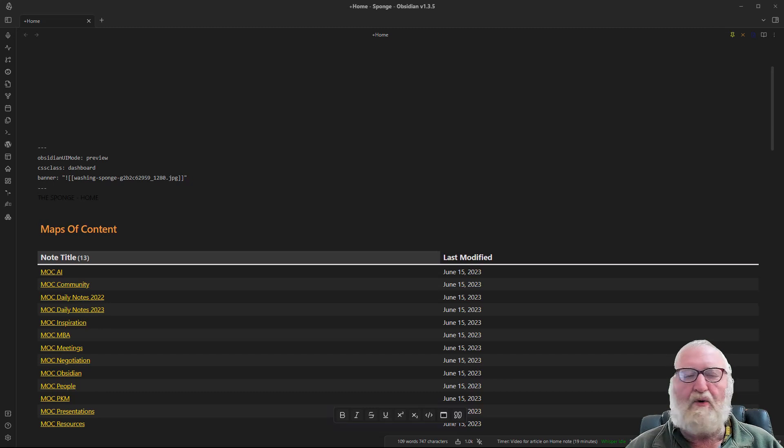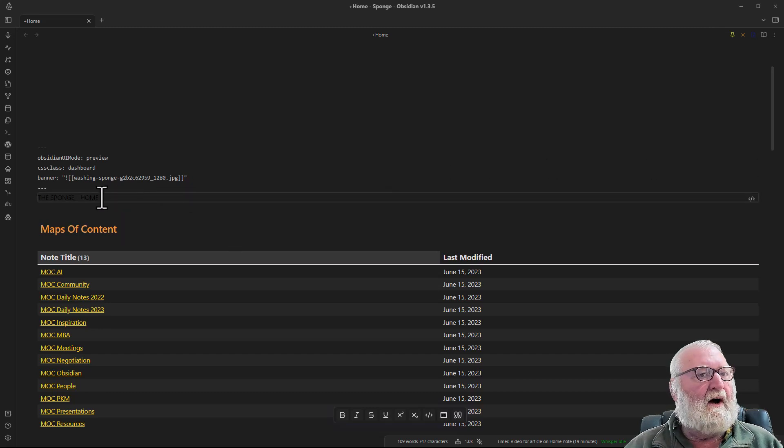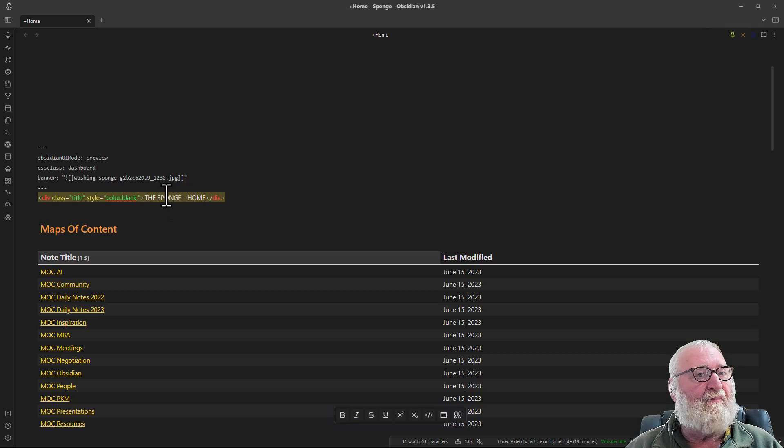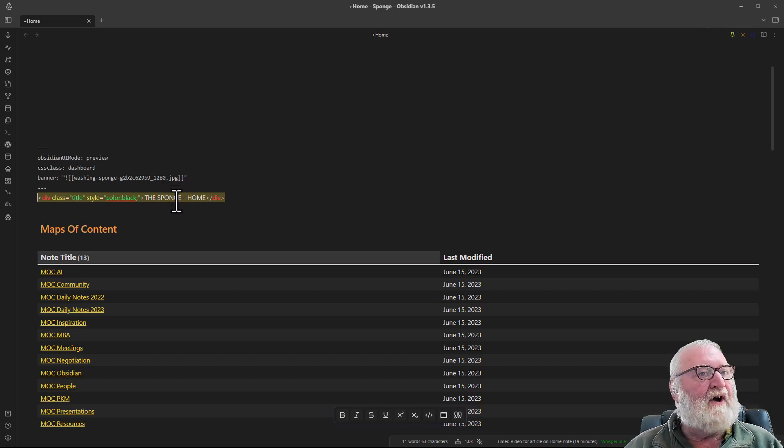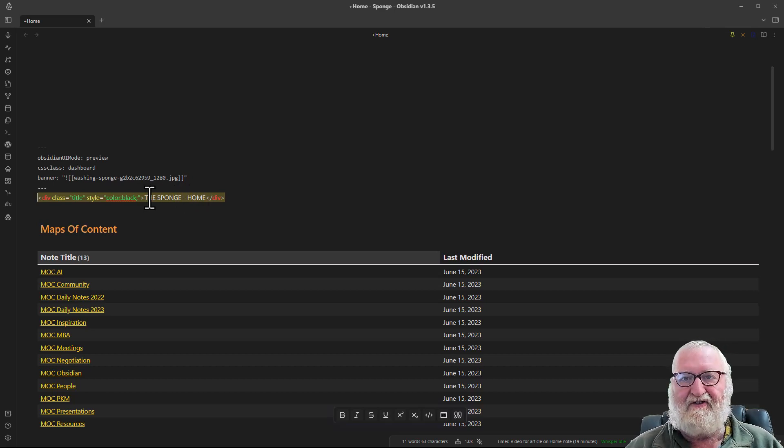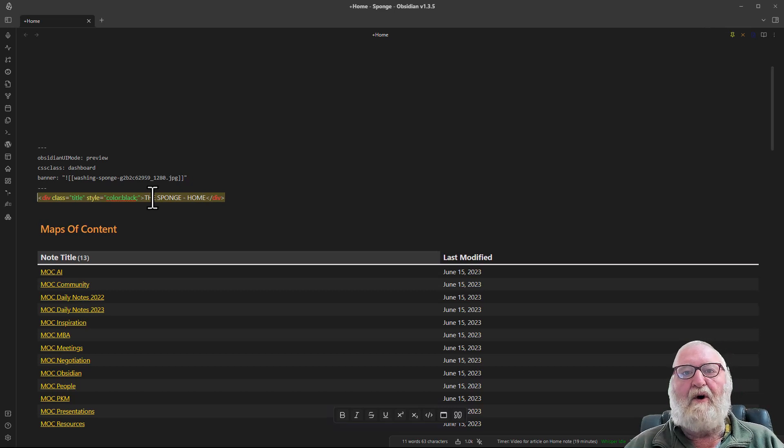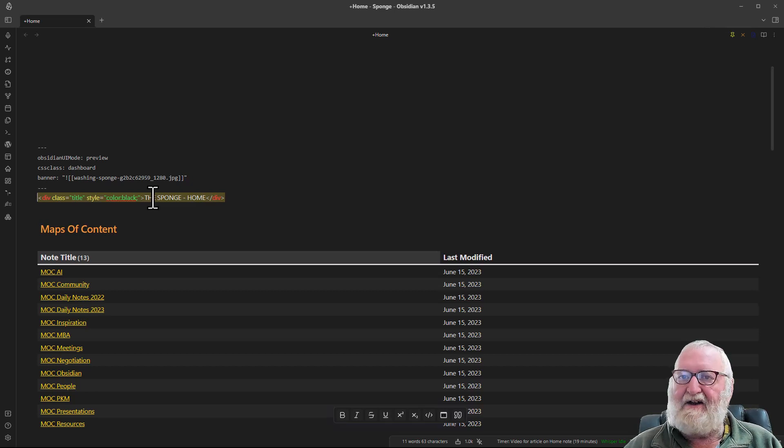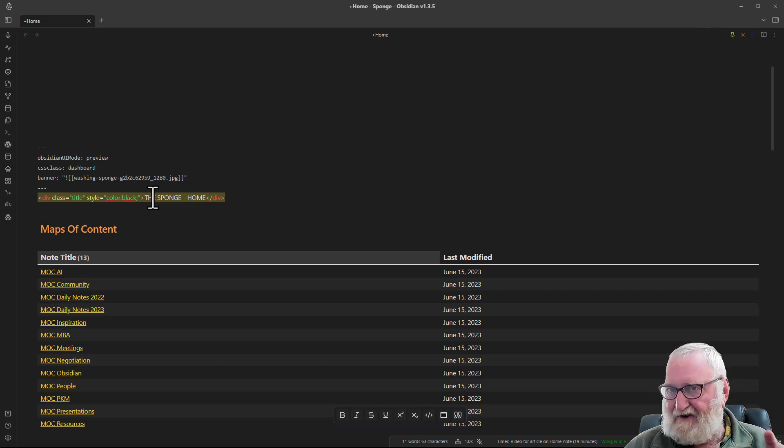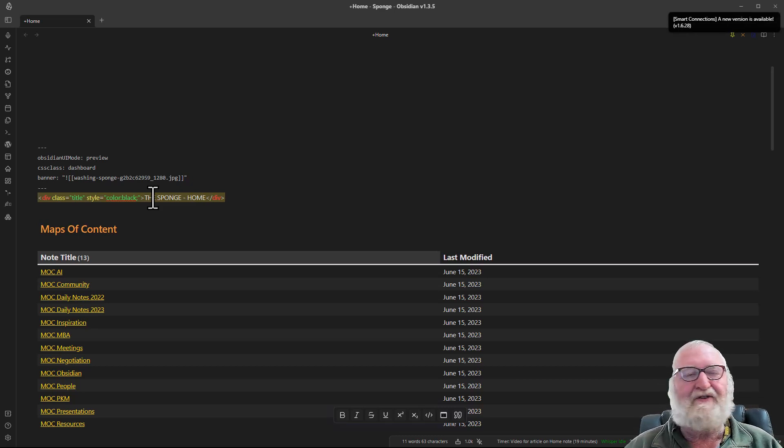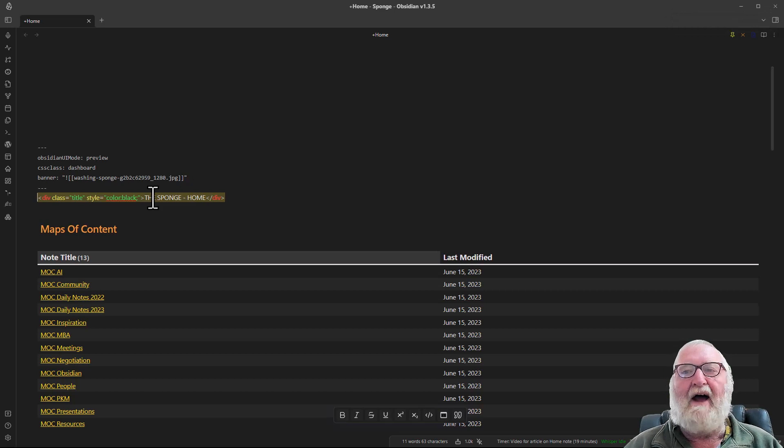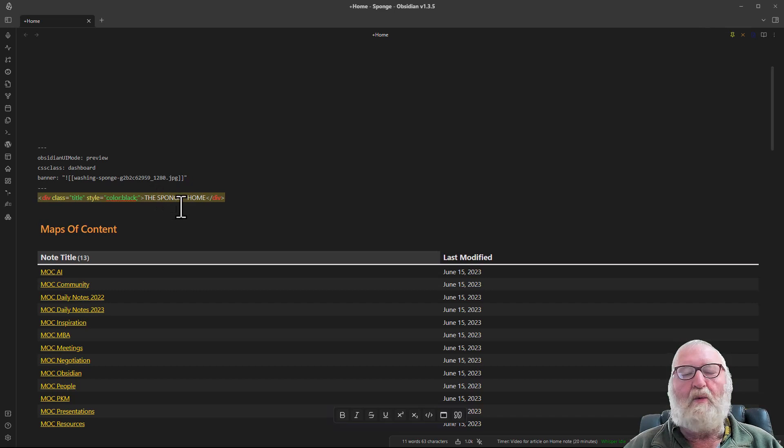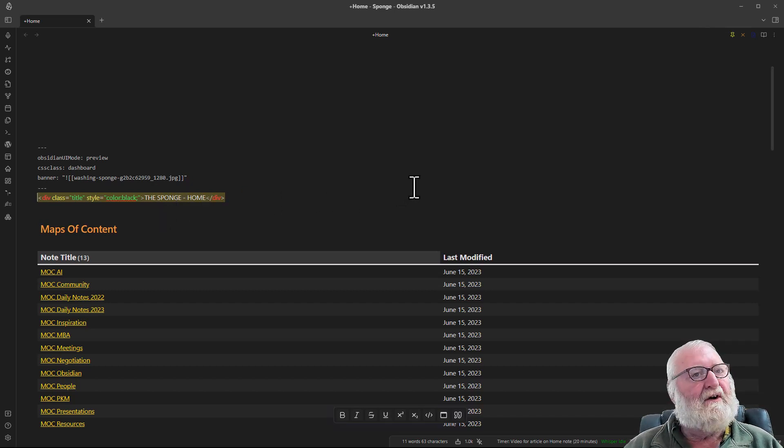Let's go back now and have a bit of a chat about this CSS class dashboard. If you're going to put a title on your home note or any note for that matter with the banners, you're going to need to use this plug-in, well actually it's not a plug-in, it's a CSS snippet. It was written by TFT Hacker and you'll find a full article on it on Medium. The link to that is actually in the article that I've written which is detailed in the show notes.